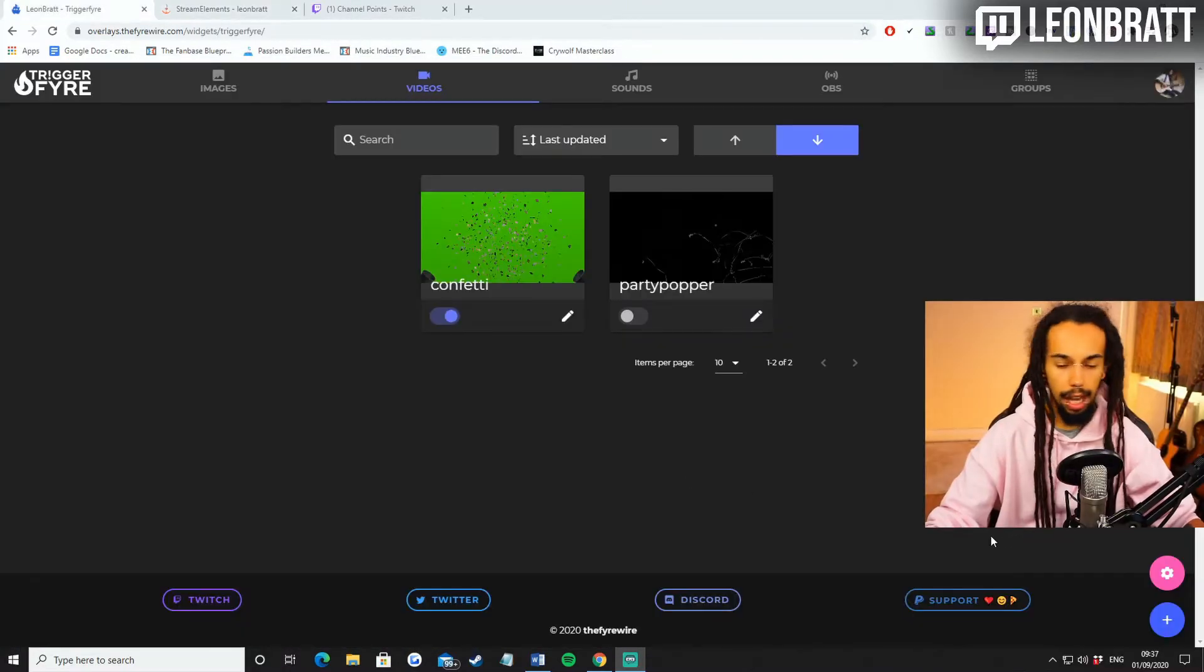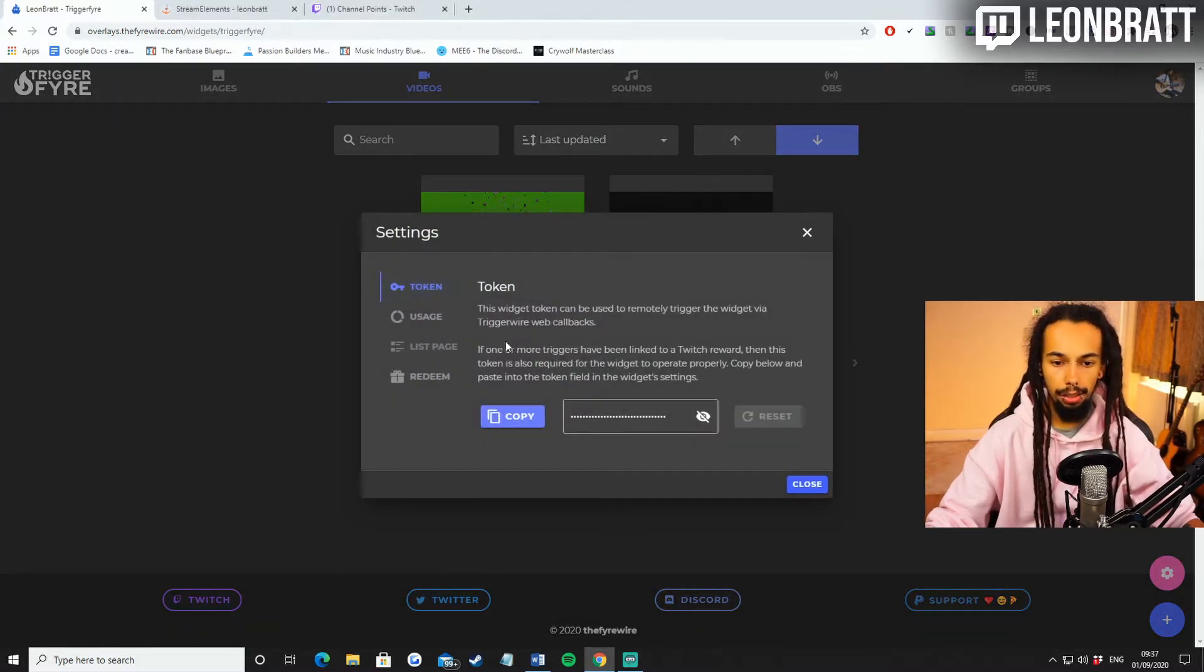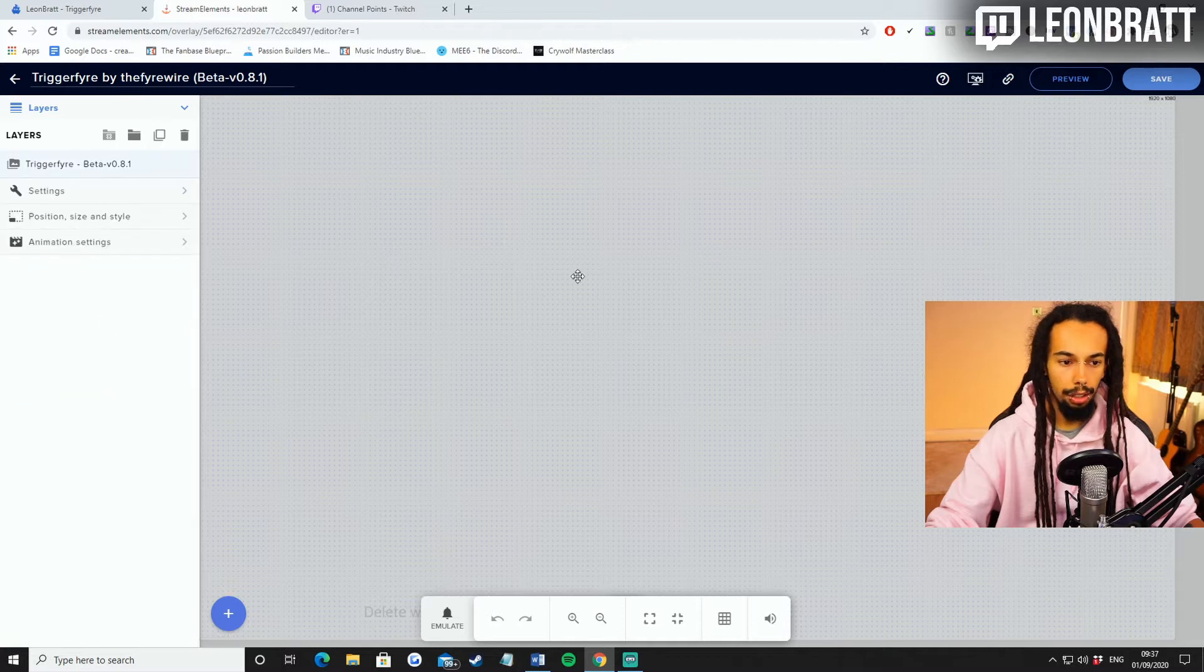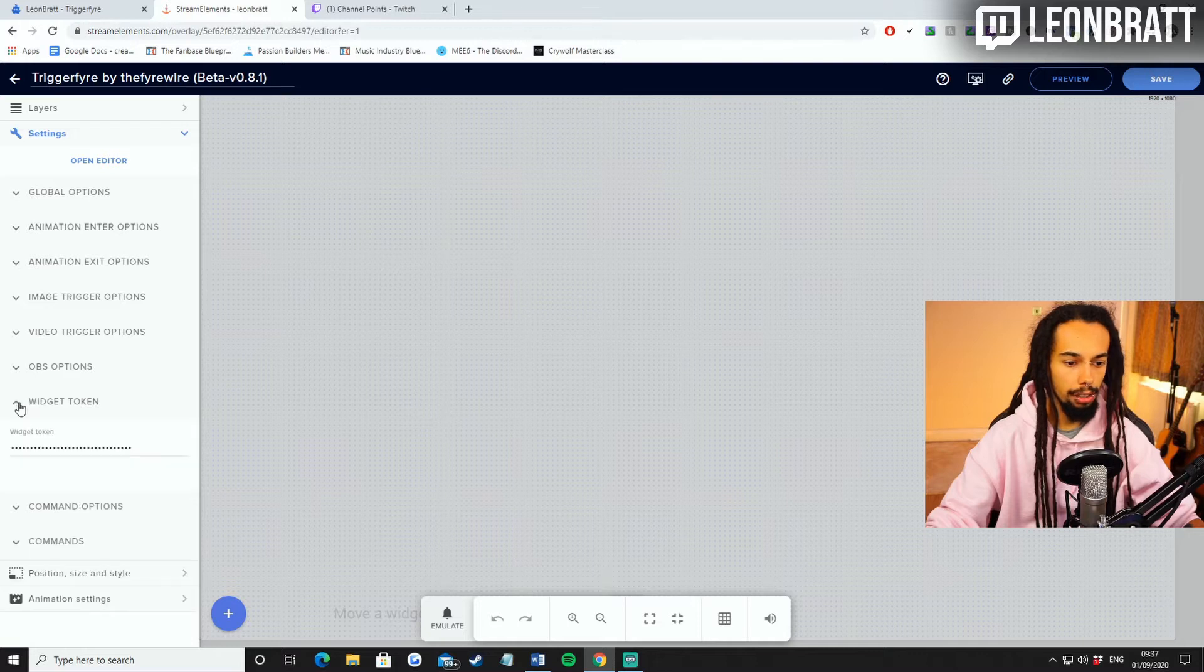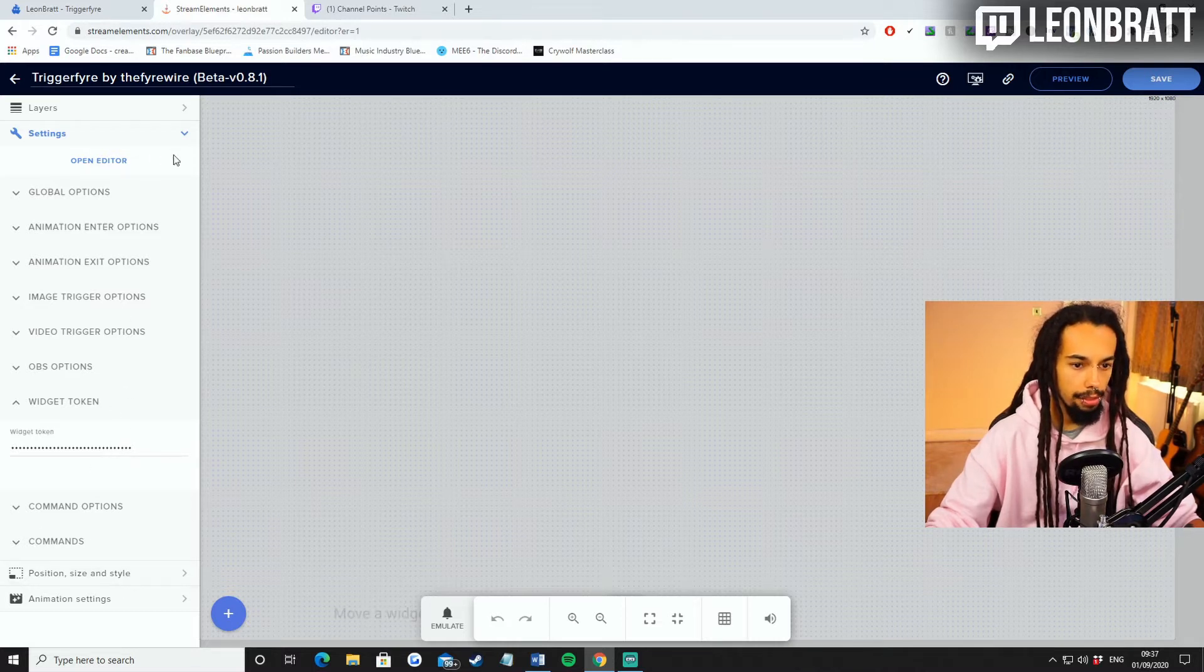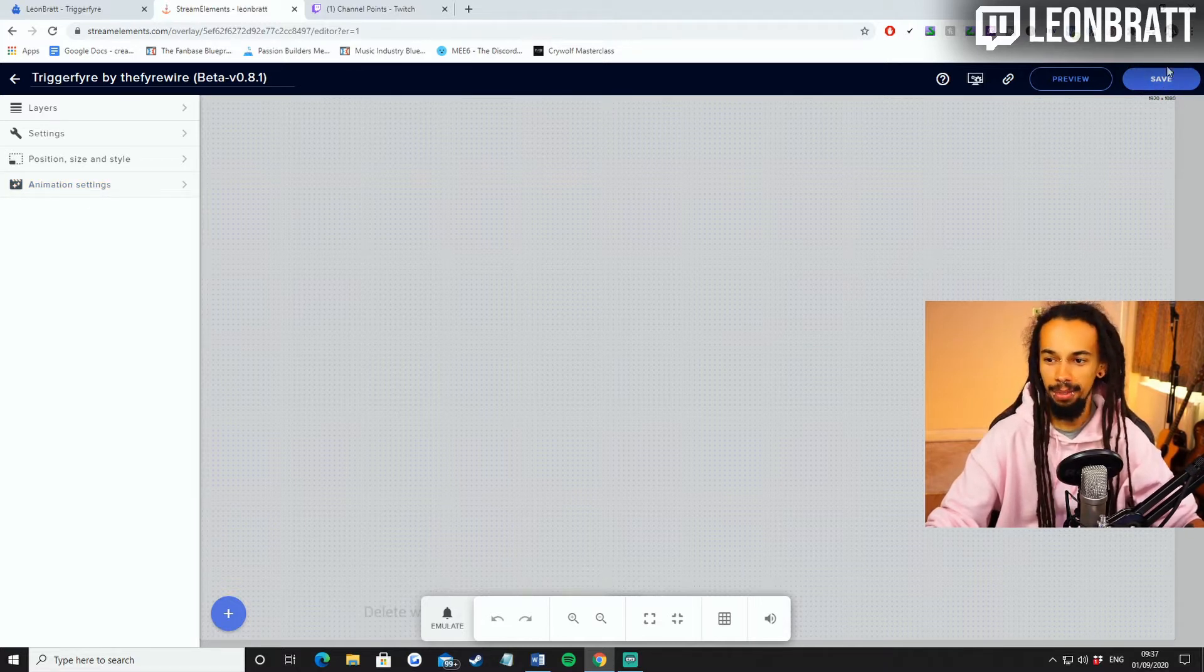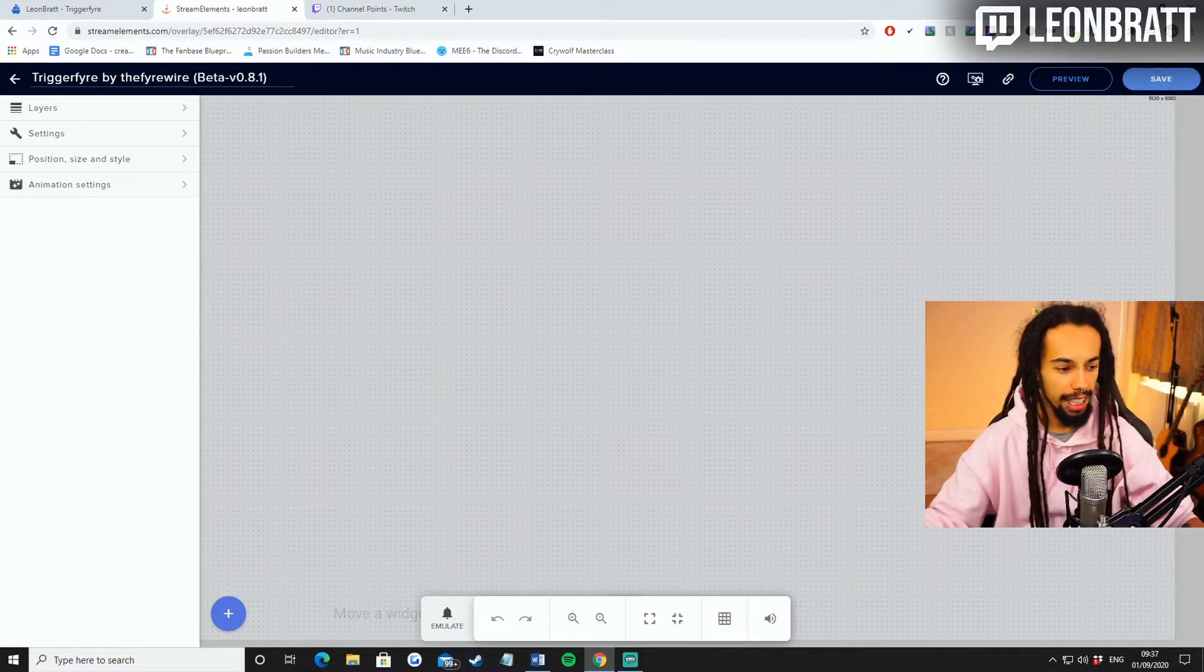You are going to come over to Triggerfire and you're going to click this pink gear icon down the bottom right hand corner. You're then going to go to Token. Copy the token. And then you're going to go back over to Stream Elements. Click anywhere on the screen. Go to Settings, then Widget Token. And paste the Widget Token in here. And then you are going to save. Where on earth is the save? Top right. Saves at the top right. This website has slightly changed. So we're going to click save top right there. Make sure you click save on that.